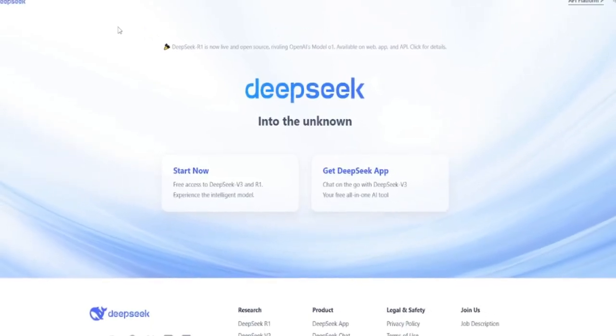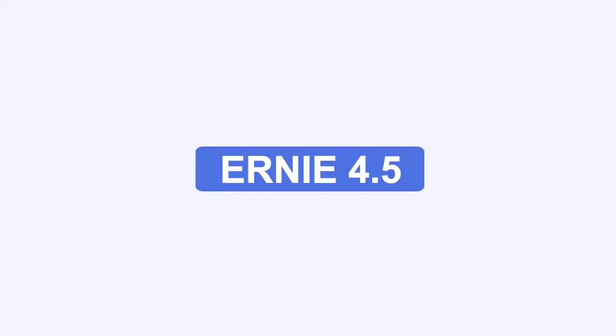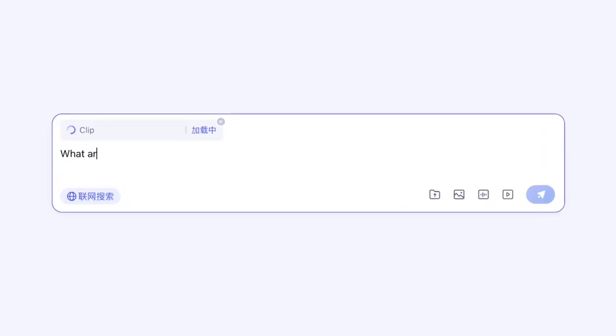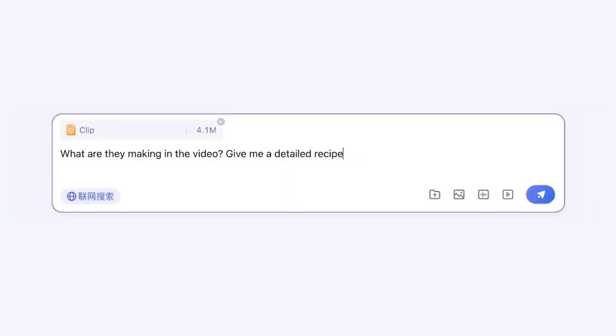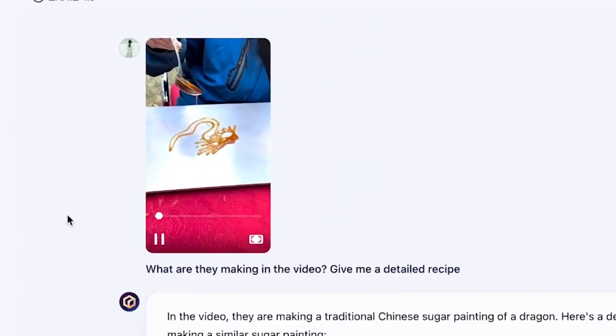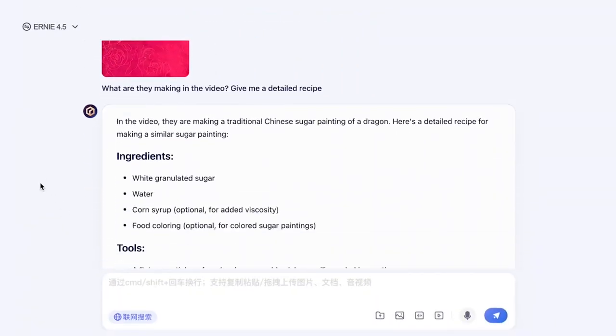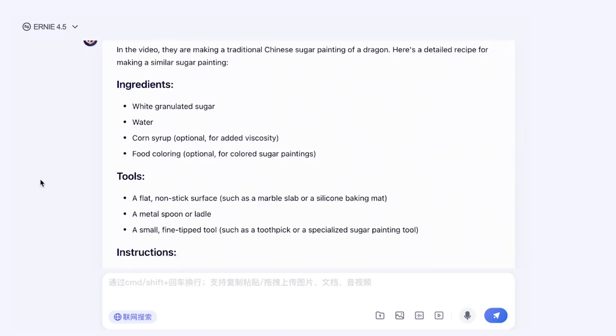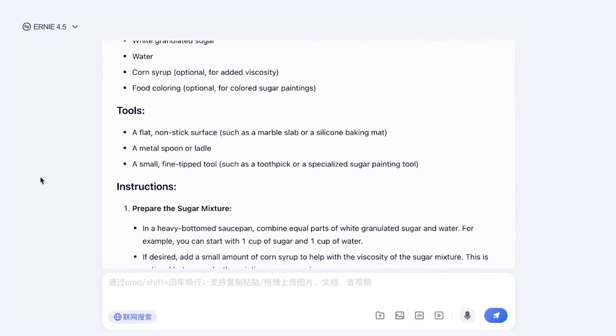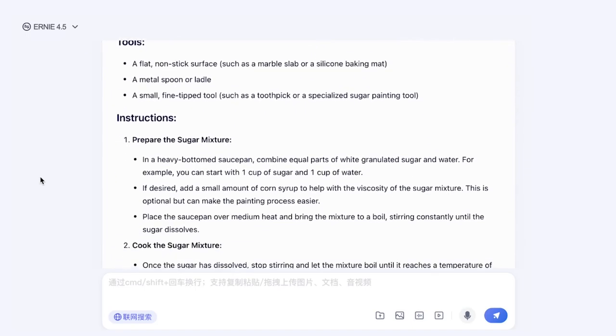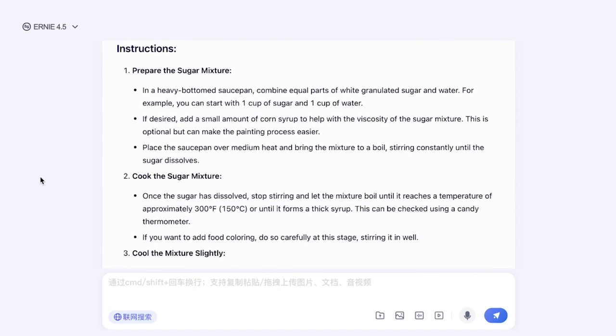Let's start with Ernie 4.5. This is Baidu's latest foundation model, which means it's trained on an enormous amount of data and can handle multiple types of tasks. It's what experts call a multimodal model. It doesn't just work with text, but also images, audio, and maybe even video.